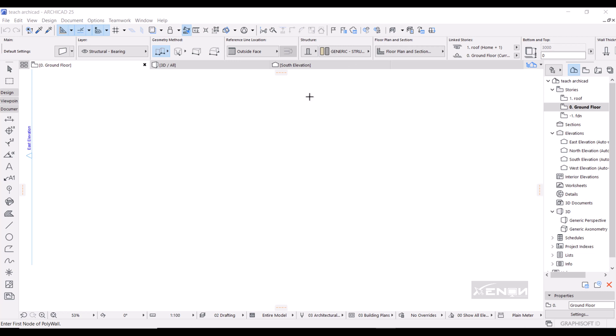Hello there, this is Ashra from Zenon Studios, hope you're doing well. Today I want us to look at the magic wand tool. The magic wand basically automates any tool in ArchiCAD.